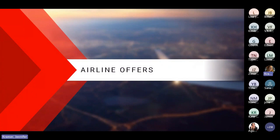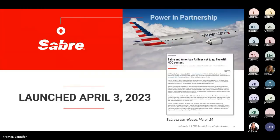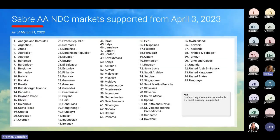Let's take a look at how we can gain access to American Airlines NDC content. Sabre launched American Airlines NDC content on April 3rd, and now let's turn to preparing for that launch of NDC content in your agency. Sabre launched American Airlines NDC content in 95 markets. Please note the key in the lower right corner to identify cash-only markets where seats are not available — this is specific to Korea — and those markets where local currency is supported.